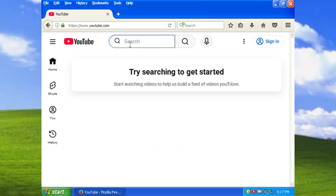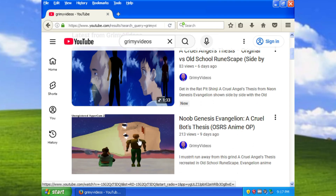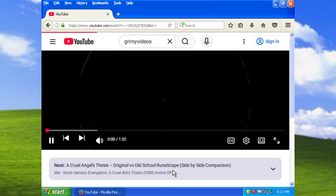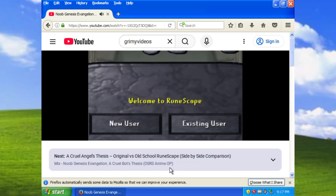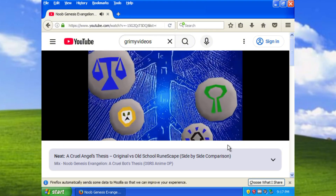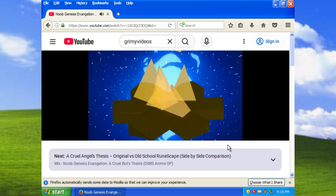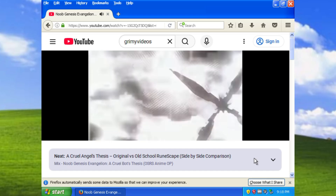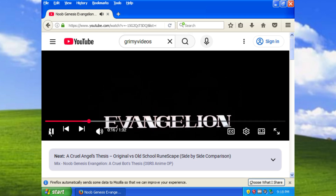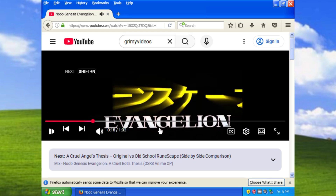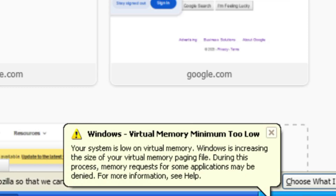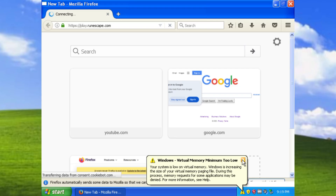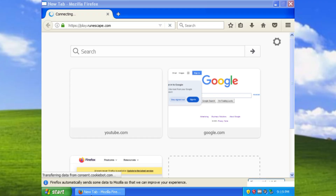I was actually very surprised at how well Firefox worked — it even played videos with audio on YouTube. I got distracted again, watching my own videos and looking up creators from the mid-2000s like Smosh, Fred, and Ray William Johnson. But then I realized it was time to get back to work. I went on the RuneScape website and realized my virtual memory was way too low for modern websites, causing my browser to crash.